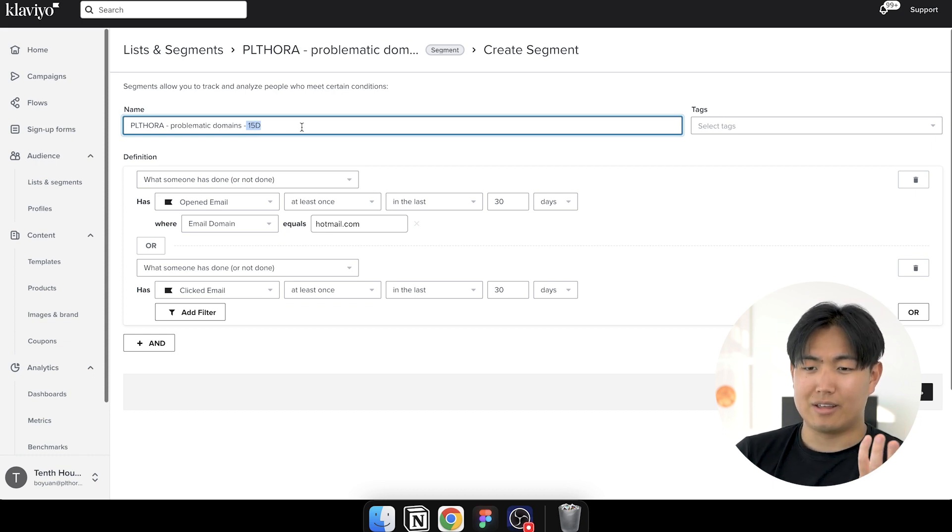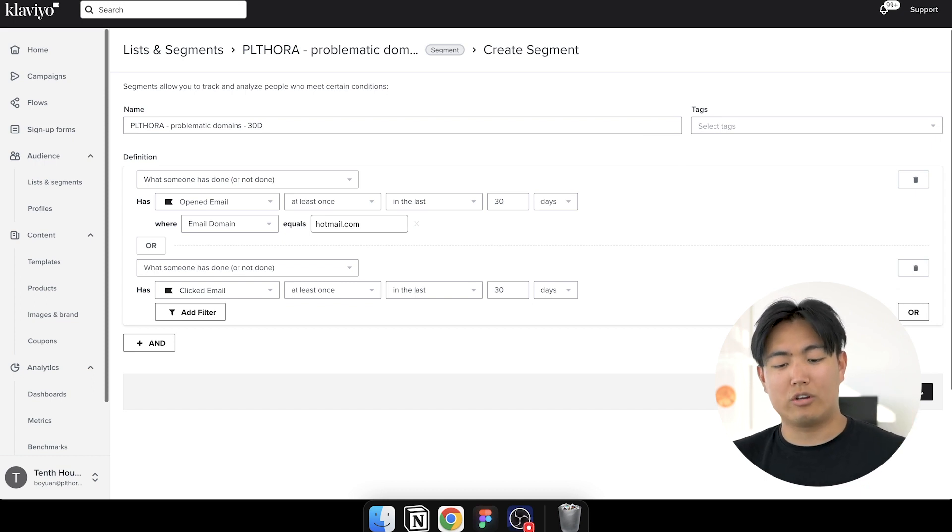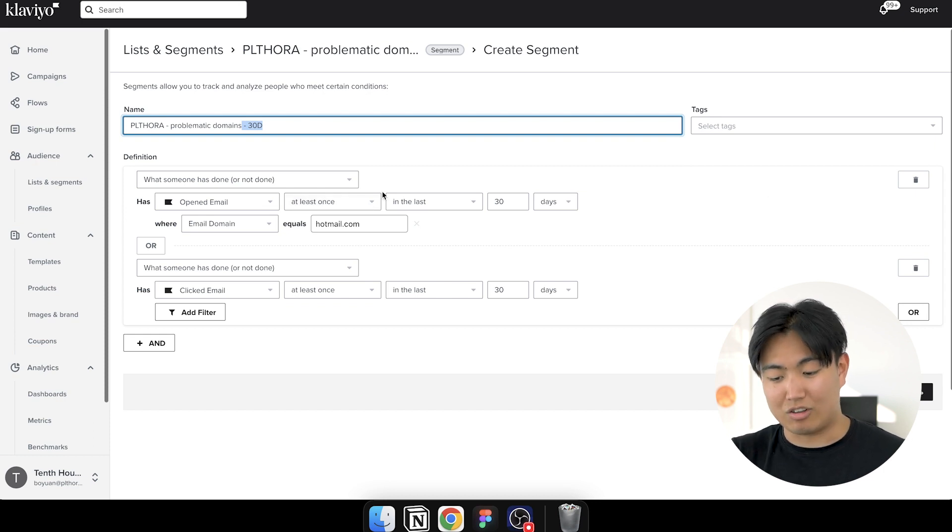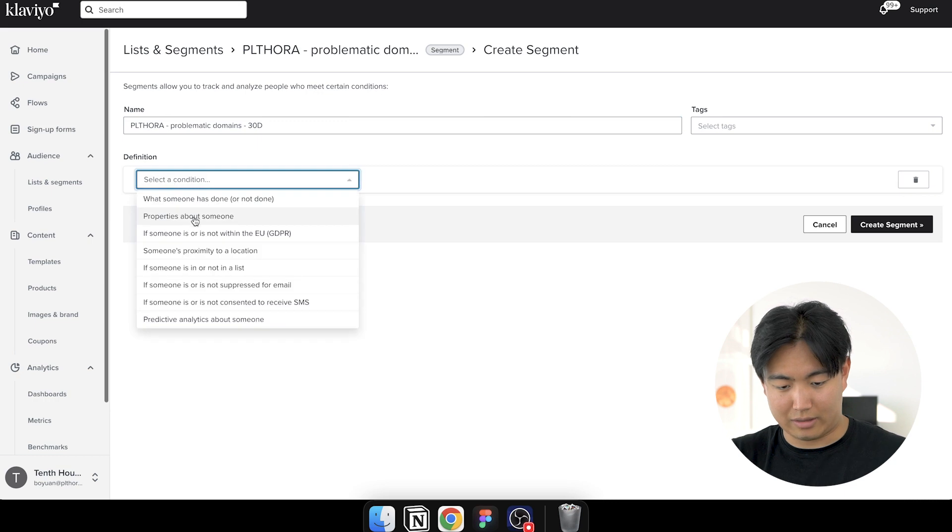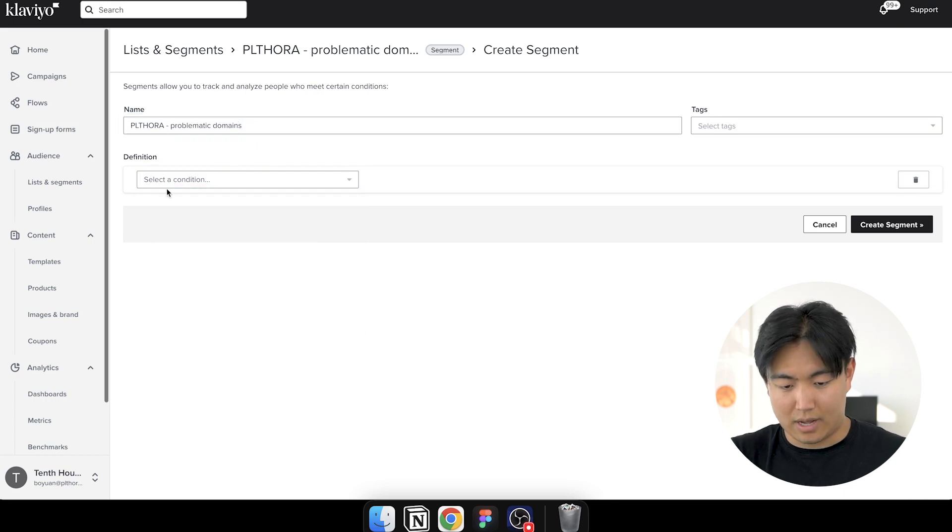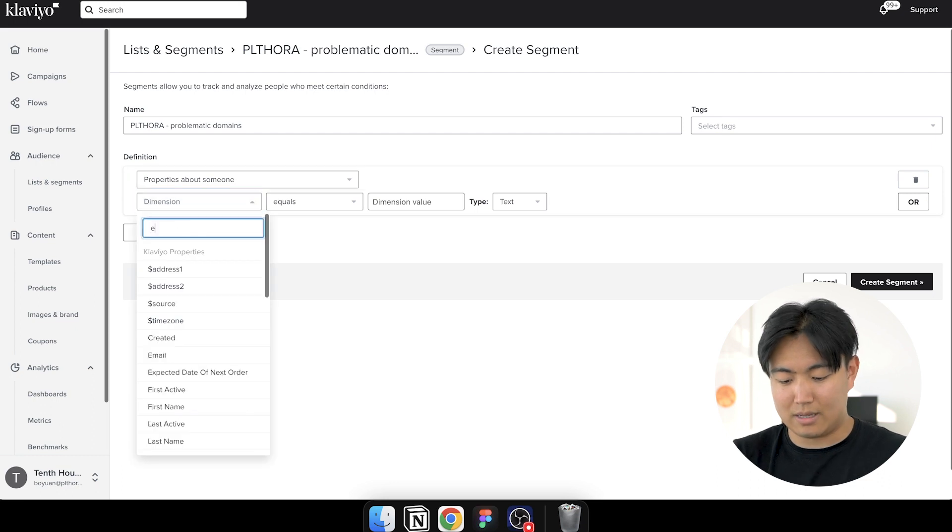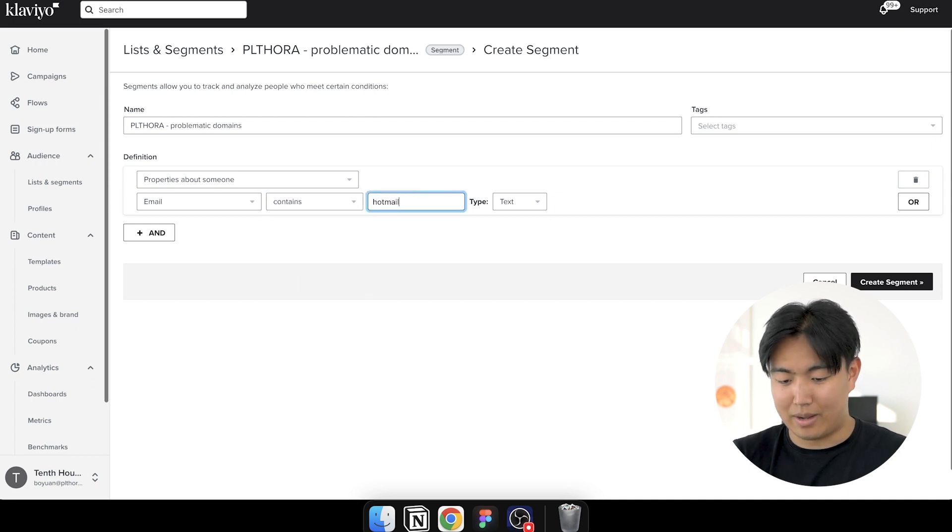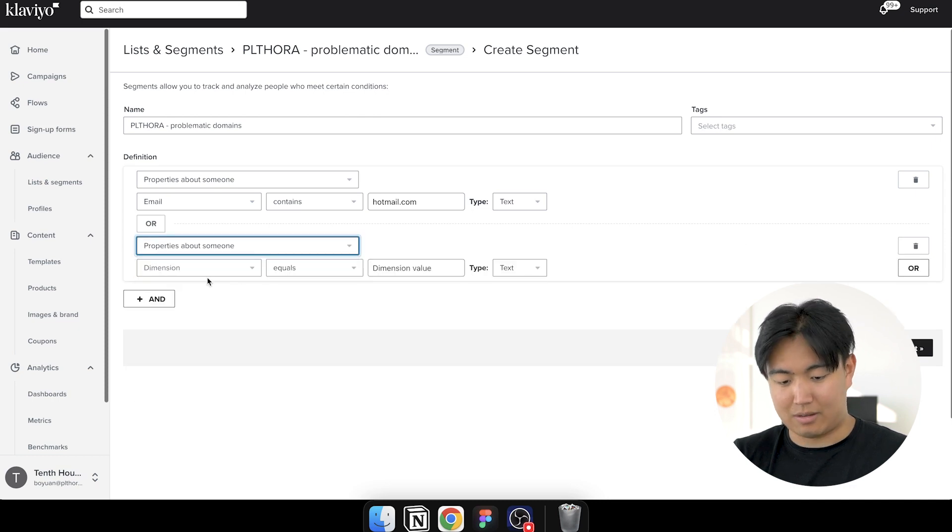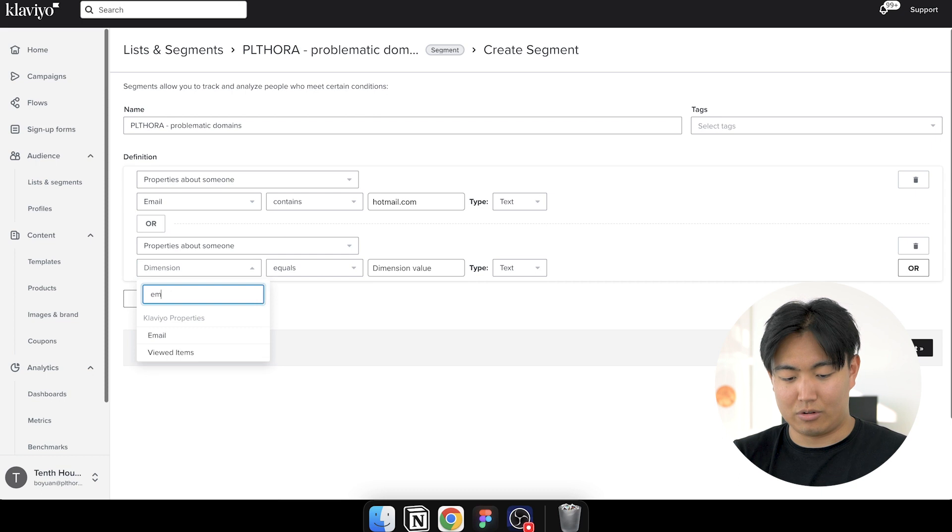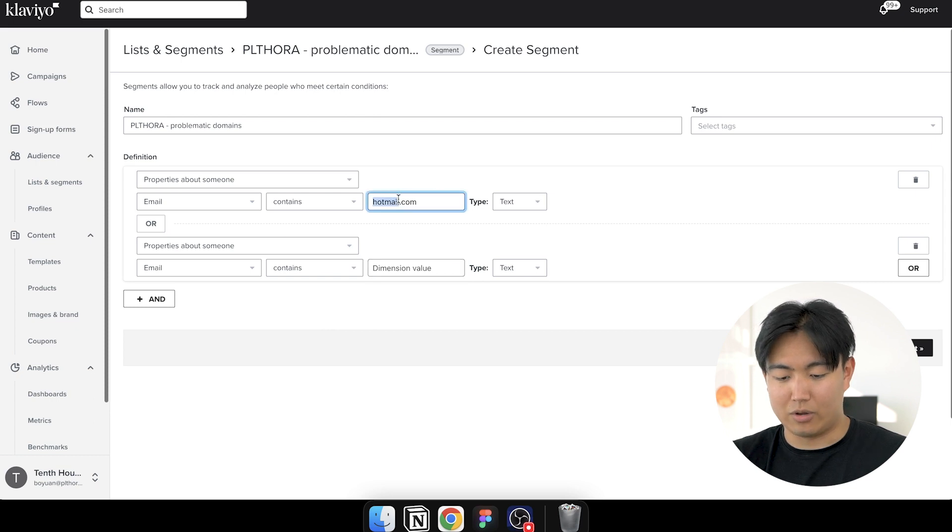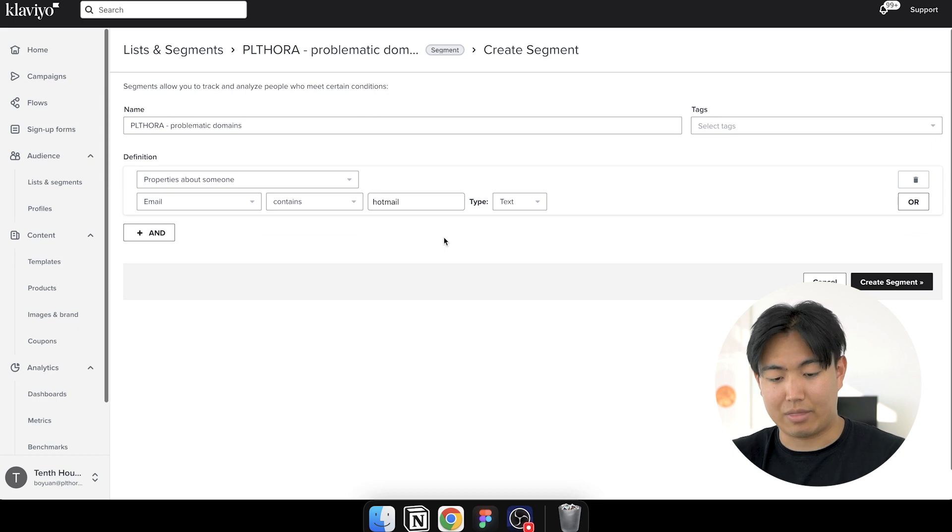So what that does is essentially after you create all of these engaged segments, what you're going to do is you're going to create a problematic domains segment period. And in this one, what you're going to do is, it's going to look like this. Problematic domains. And it's just has a property where email domain. And then you could put, it's not equals, it's contains hotmail.com or properties about someone contains, let's say you're a UK brand. Then you would put contains hotmail.co.uk. Another way to do it is just do hotmail. And that should cover literally everything. So you're going to hit create this segment.